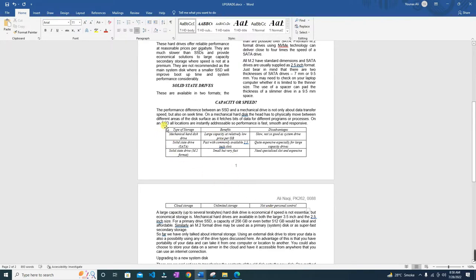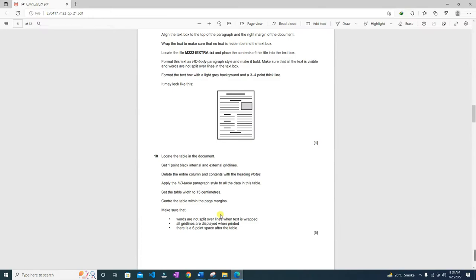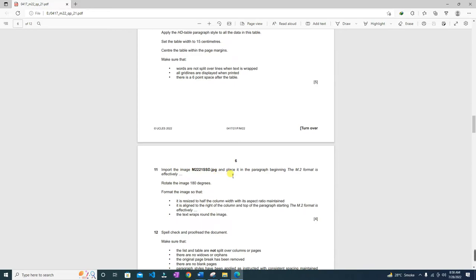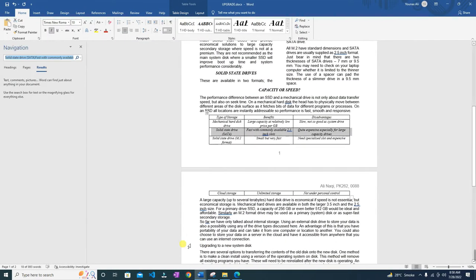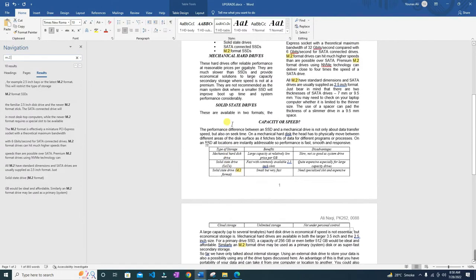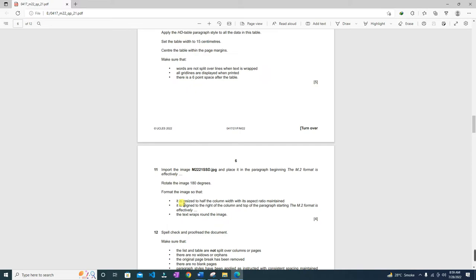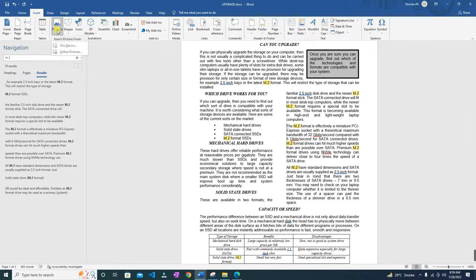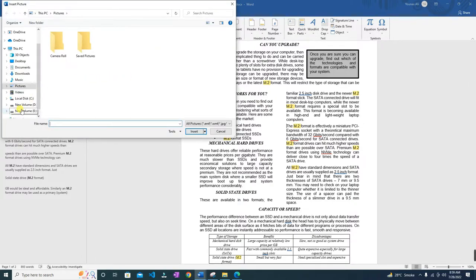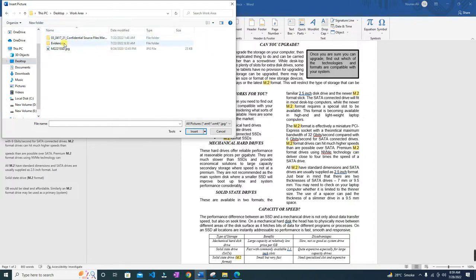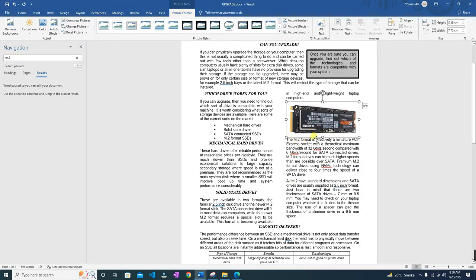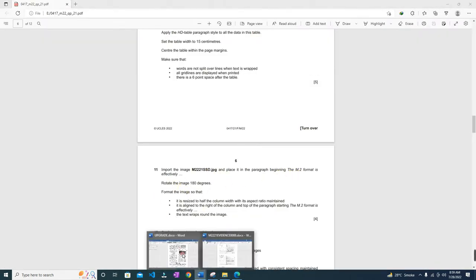Import the image md1_ssd.jpg and place it in the paragraph beginning 'The M.2 format is effectively'. Put the cursor at the beginning of that paragraph, go to Insert > Pictures > This Device, navigate to your work area, and select m221_ssd — this is the image. Rotate the image 180 degrees: click on the image, go to Picture Format > Rotate > Flip Horizontal for 180 degree rotation.